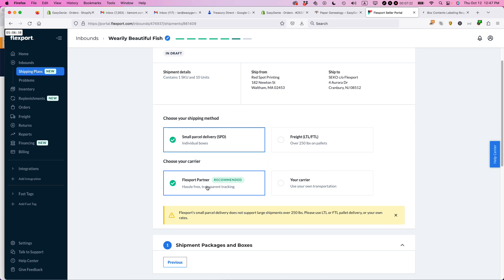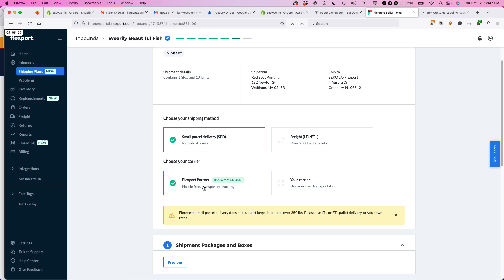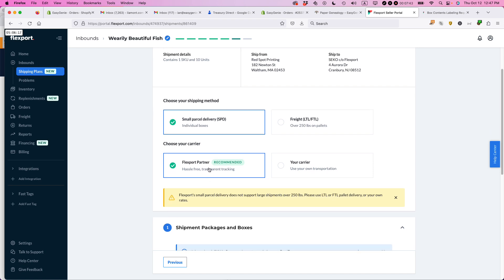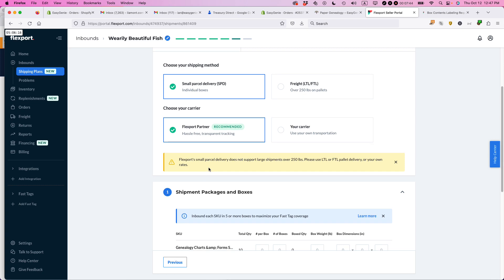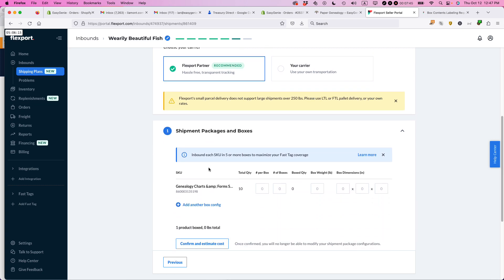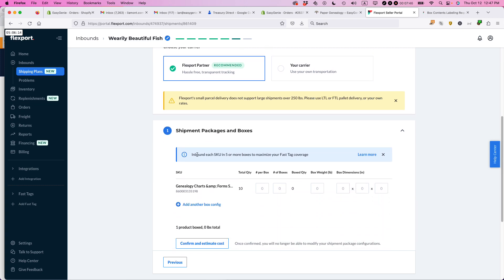And then choose your carrier, Flexport partner or your carrier. This kind of works similar to Amazon FBA. And if you choose this, basically, Flexport will help you automatically find a carrier and also give you their discounted rate. In the past, it's been UPS. It's given me really good rates, better than I could get on my own. So I'm just going to take that.